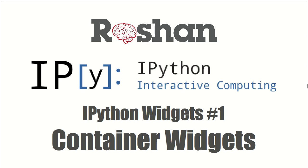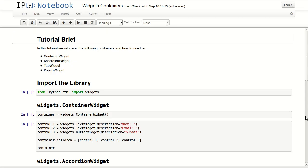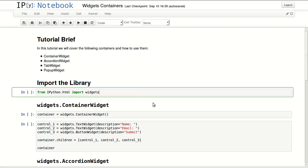Hello everyone and welcome to the series about IPython widgets. This is the first part and it's about container widgets. We'll be covering the container widget, accordion widget, tab widget, and the popup widget.